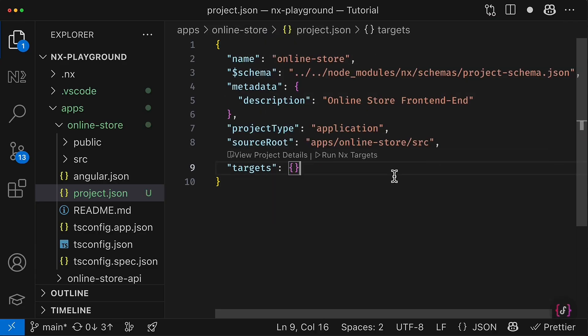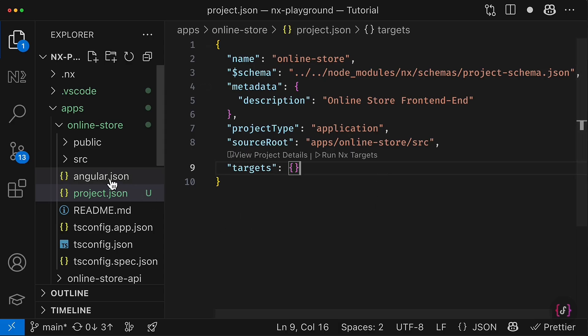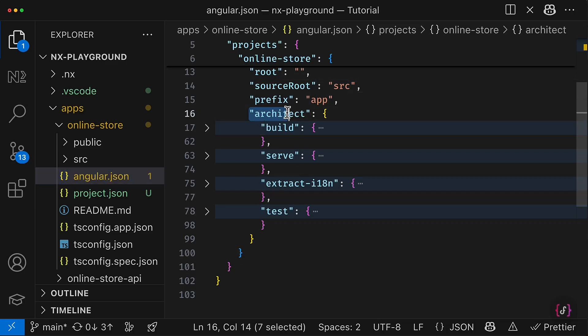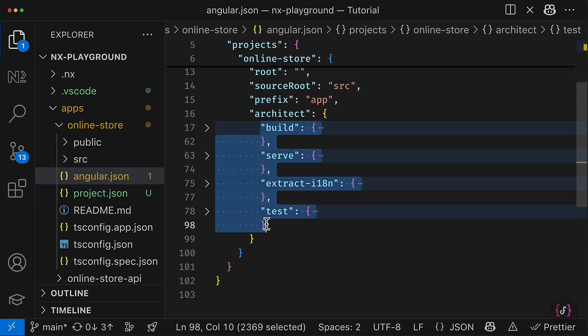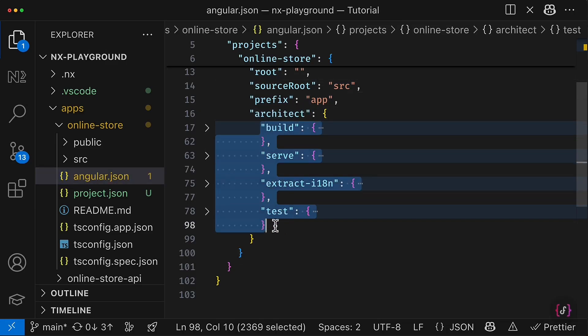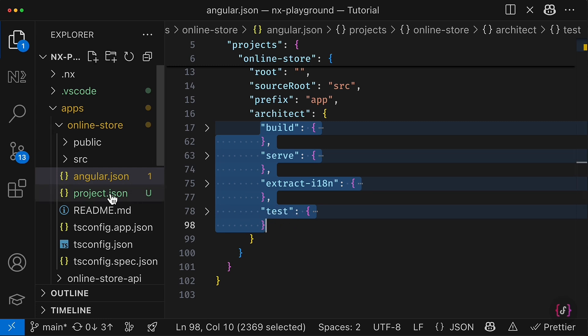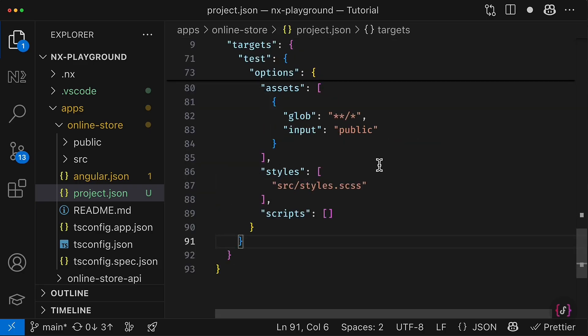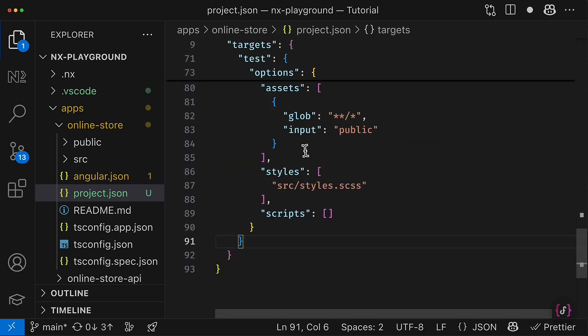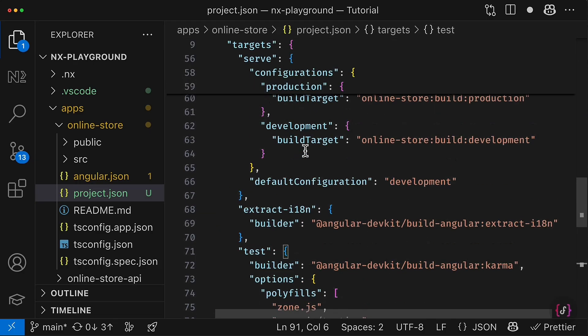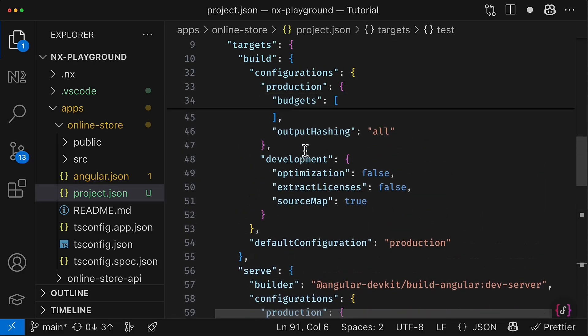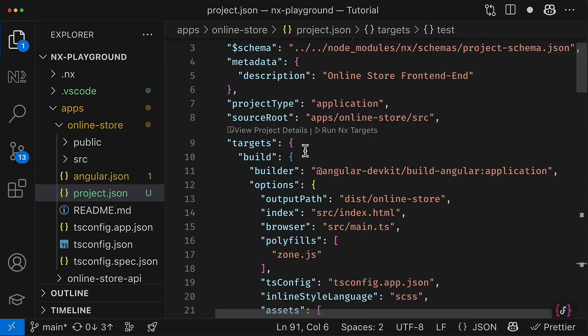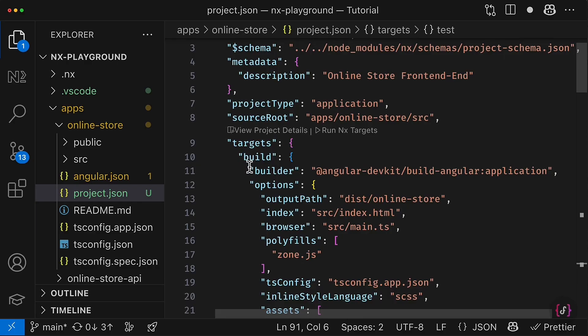Besides that, we define the project type as an application and we also tell NX where the source root of our application is. And besides that, we have to define targets, right?